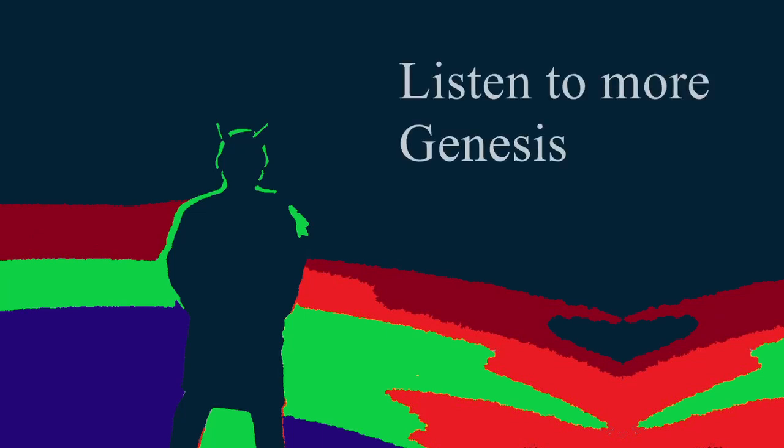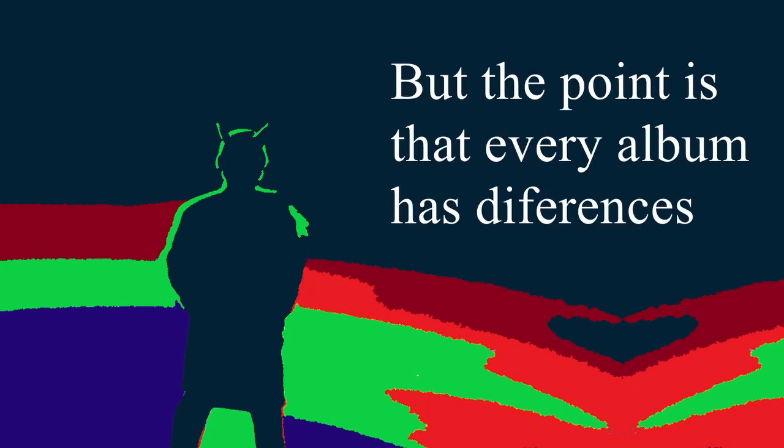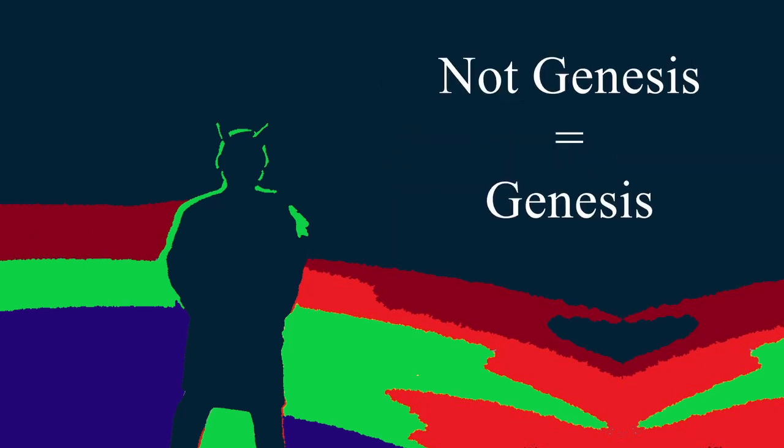What happens when you feel like not listening to Genesis, but something that feels like it, yet heavier or softer? Well, listen to more Genesis. Every album has a distinct feeling that motivates you to keep listening to each one somehow, and even then you know every song.